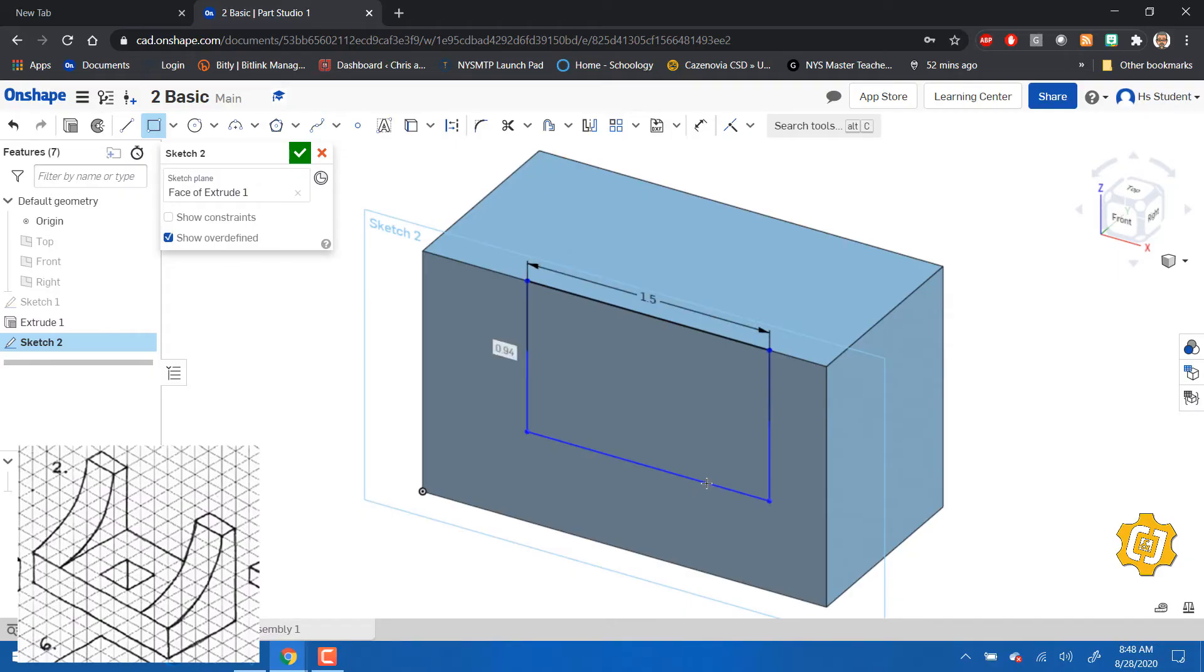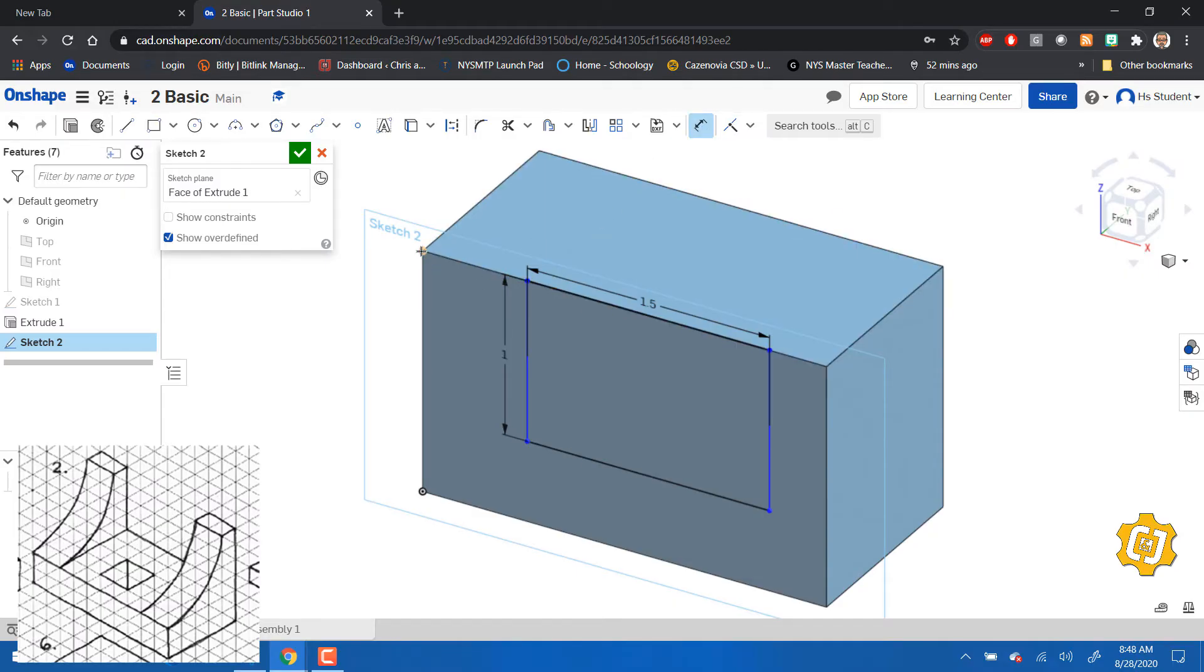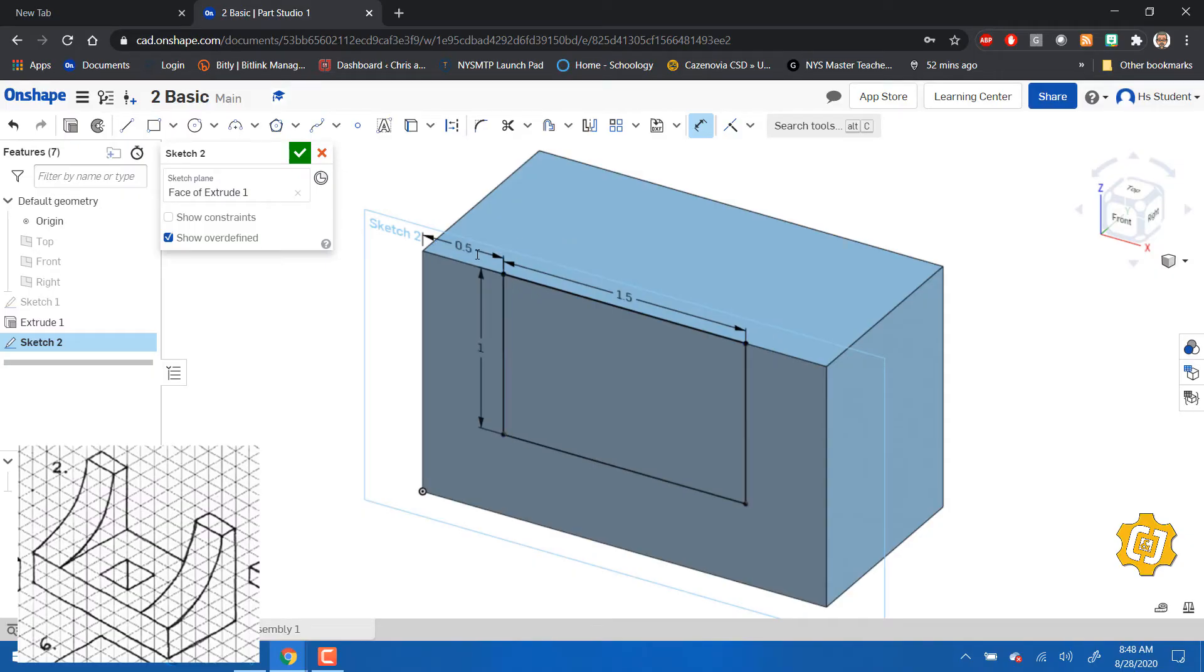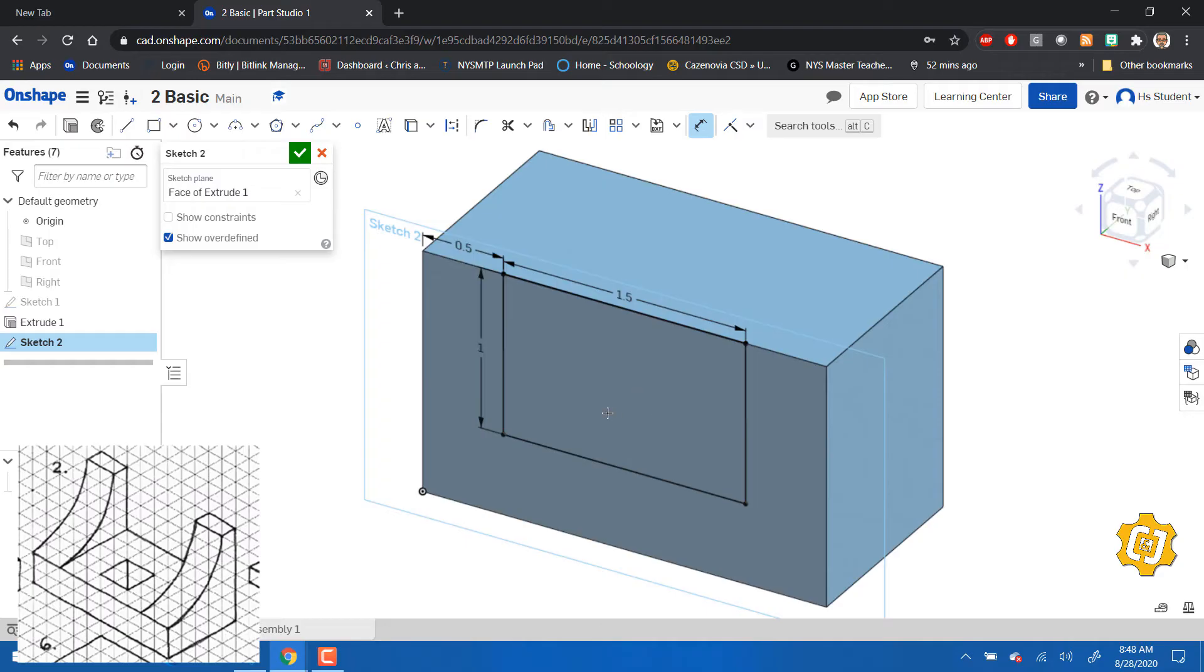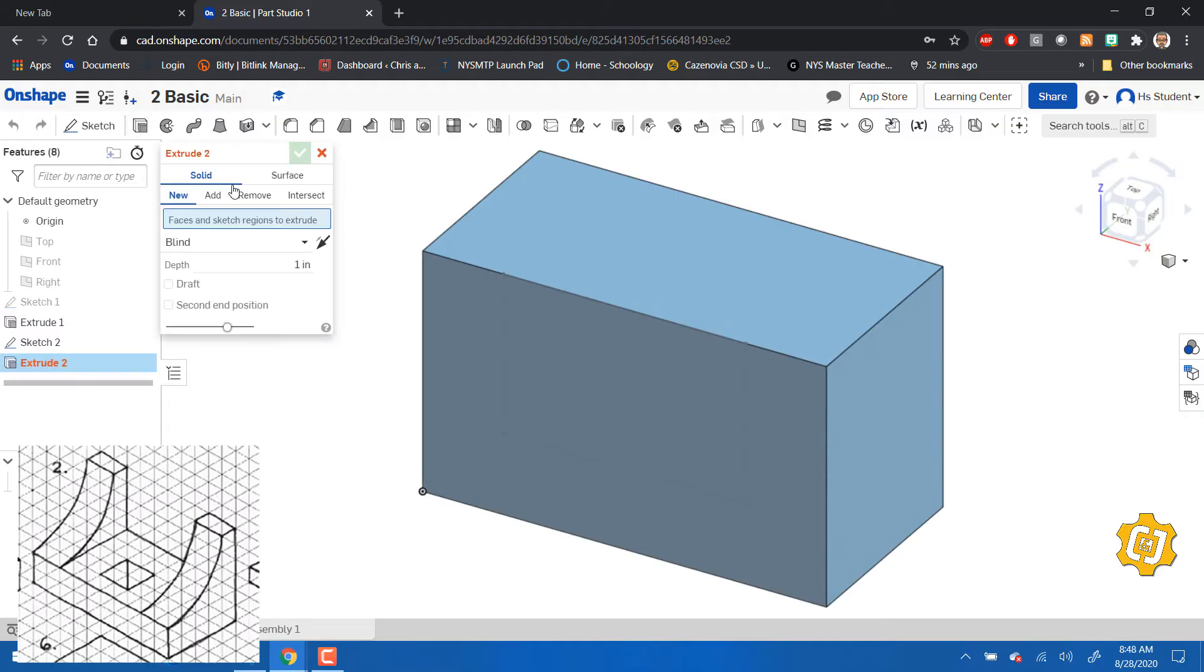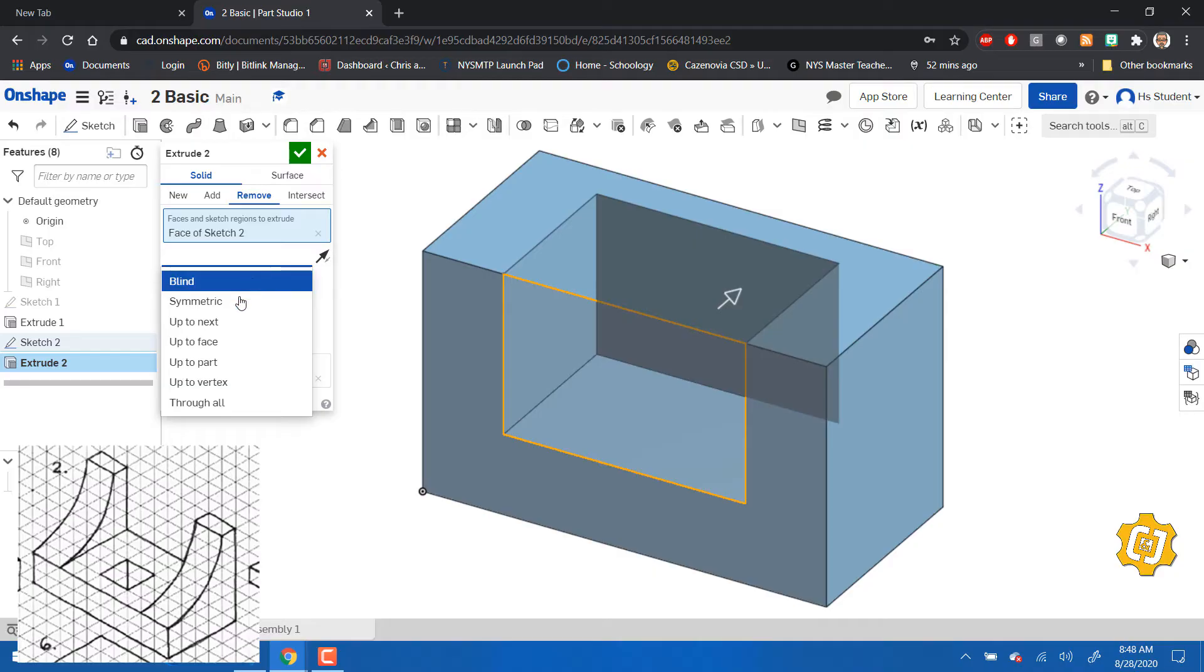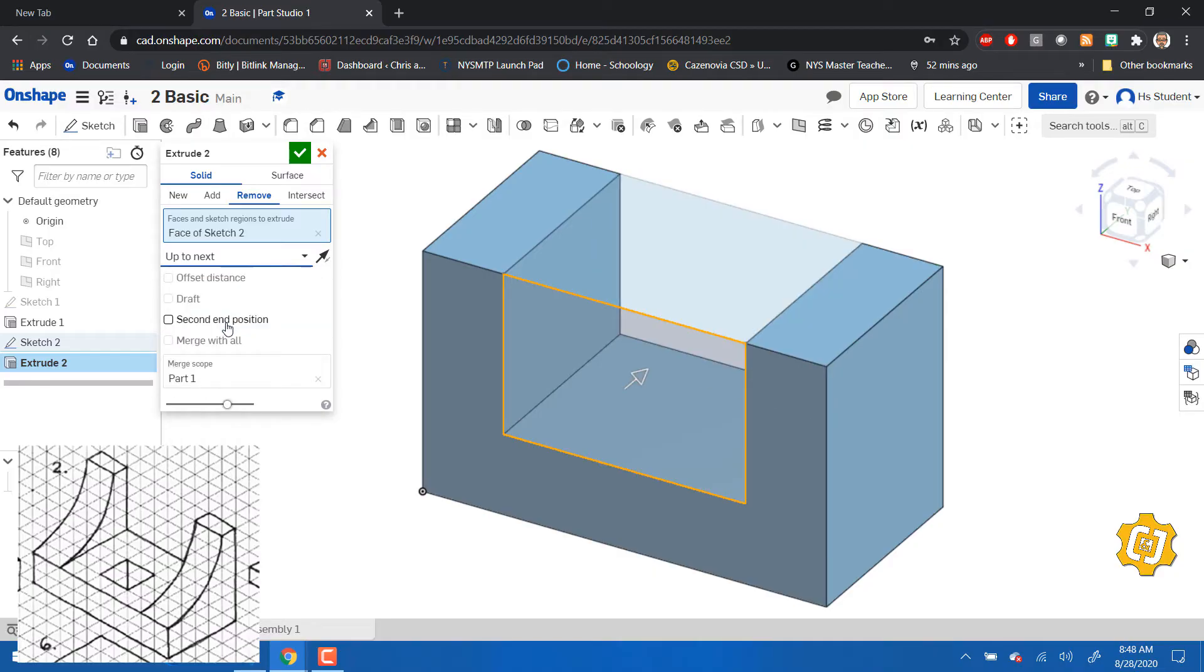Don't forget, I'm going to use my dimension tool and make this dimension correct. In this case it's 0.5 and that places it in the right spot. Finish our sketch, extrude. This time I'm going to remove that section. Instead of blind, I'm going to go to the next surface, which is there.